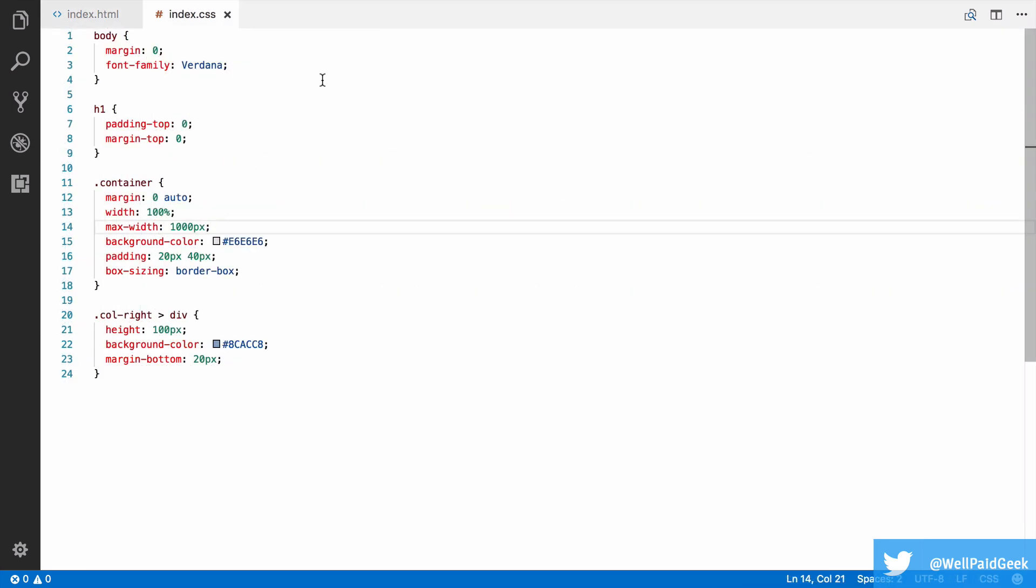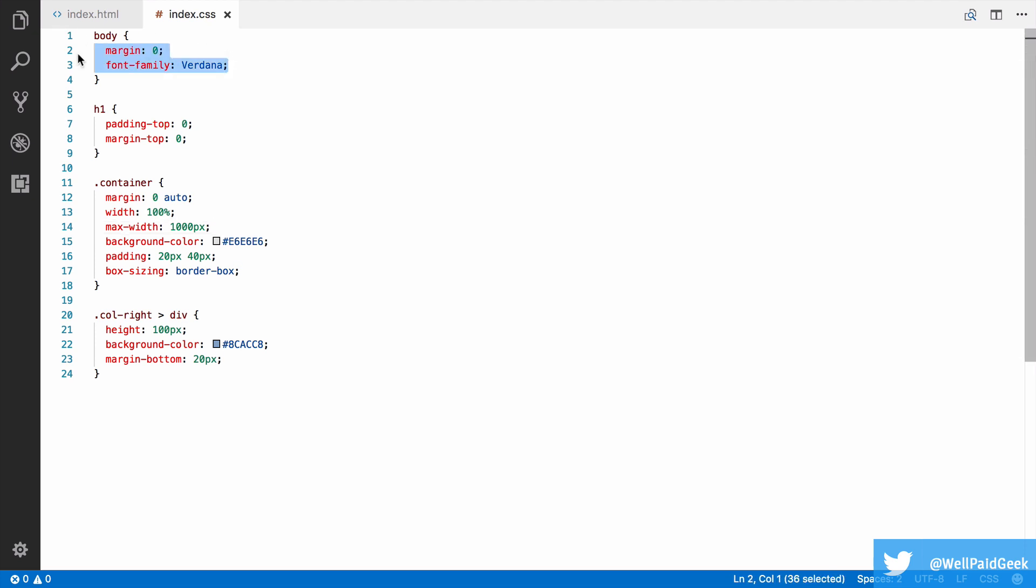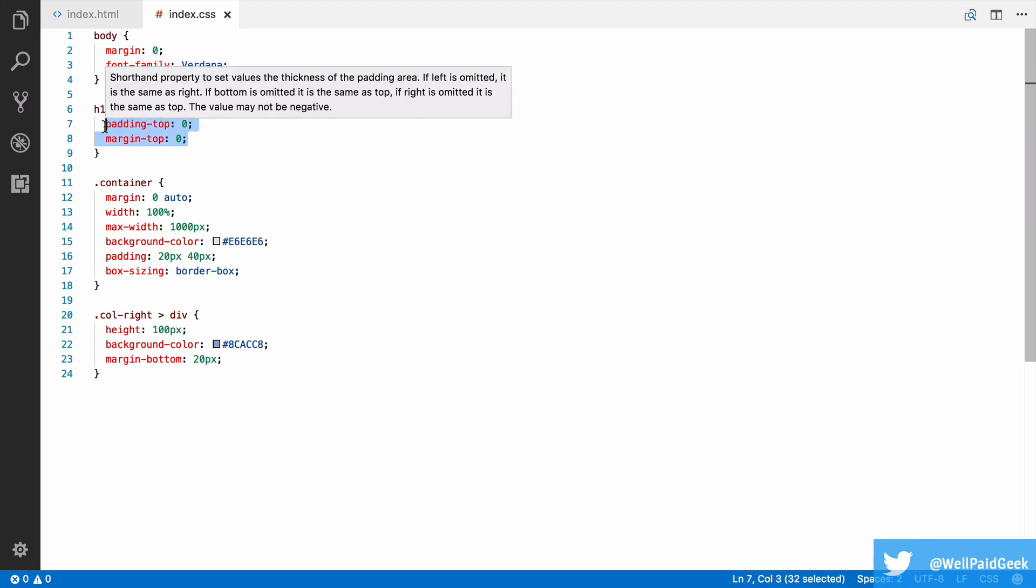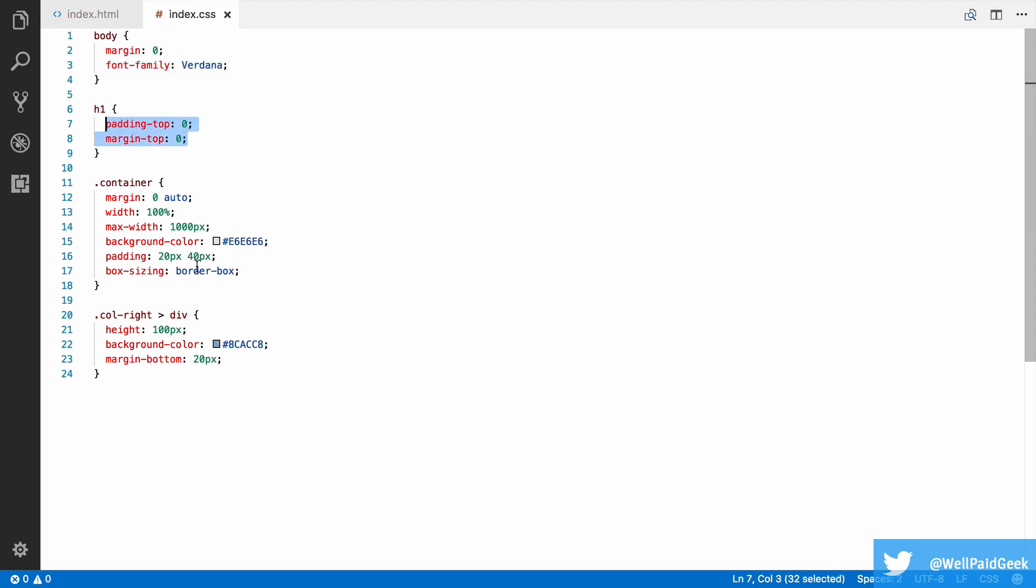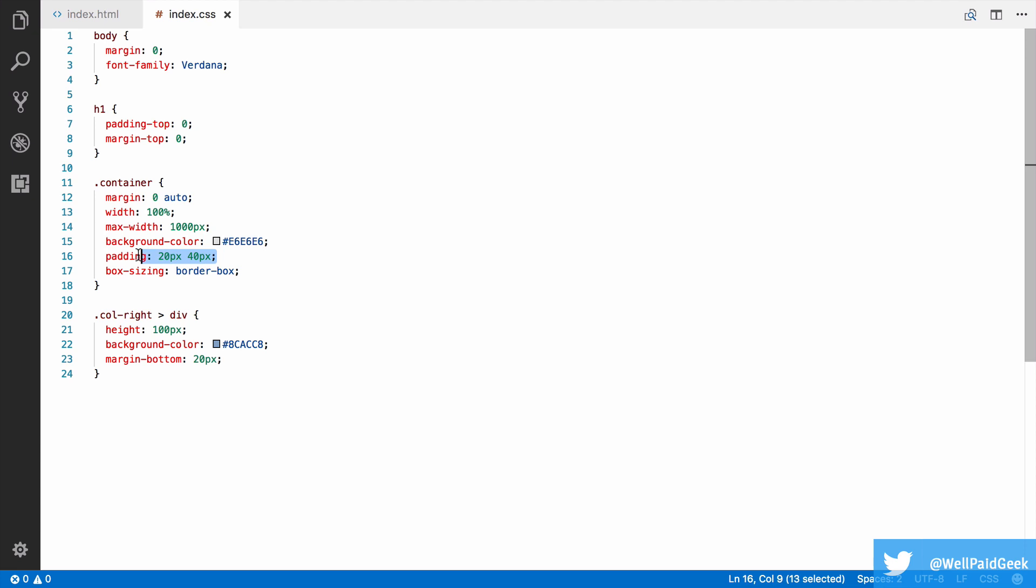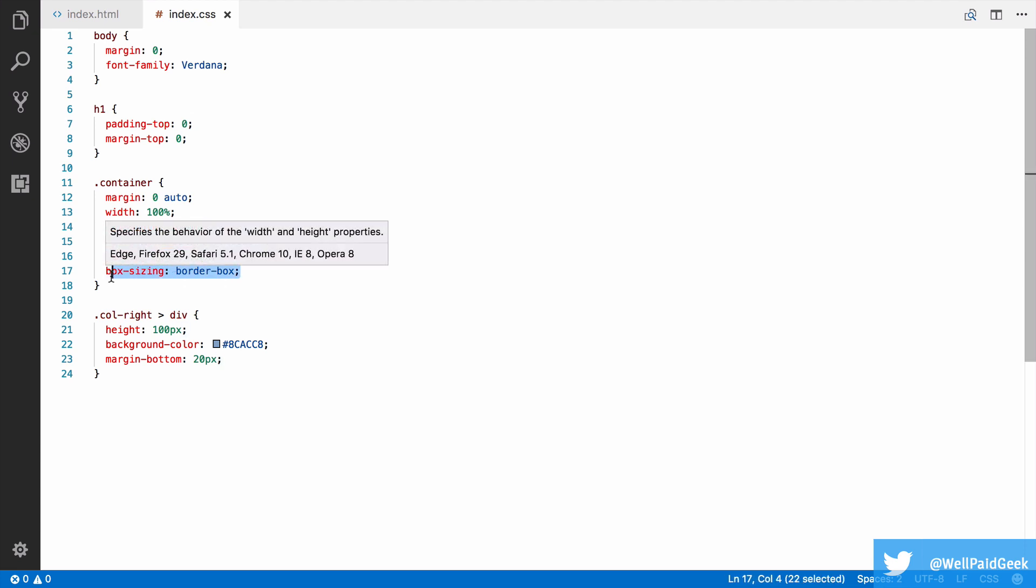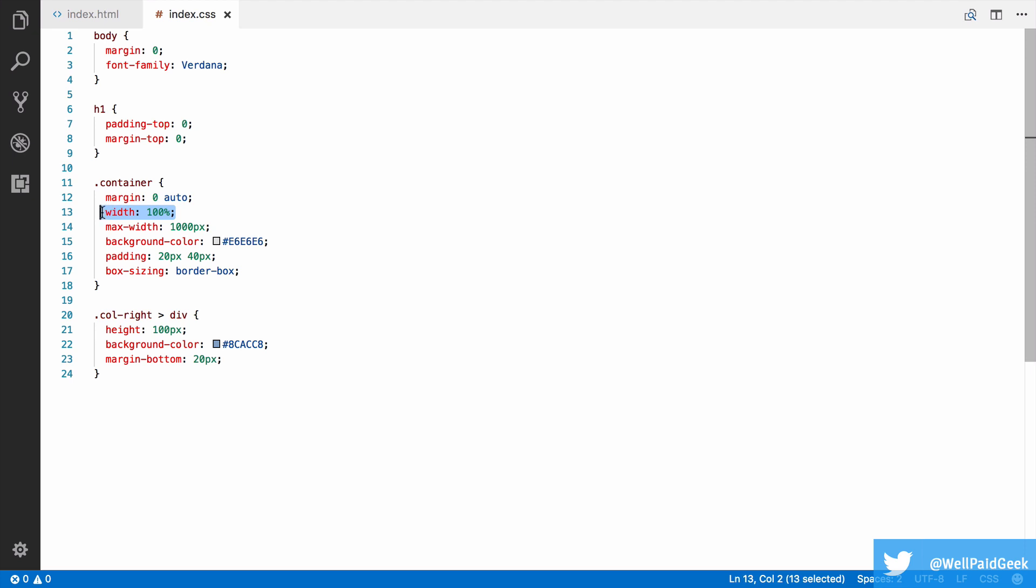I've started off with some simple styles. I've just removed the margin from the body and set a font. I've also removed all of the top spacing from any h1s. For the main container, I have set a background colour. I've also added some padding to it, but I've been sure to make the box-sizing border box so that the padding is not in addition to the size of the width. We'll make the width 100% and give it a max width of 1,000 pixels.